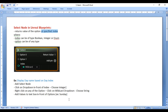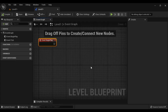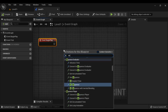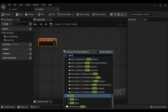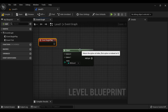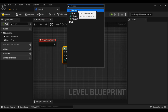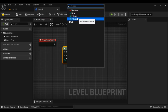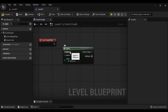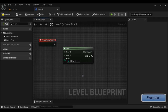Let's have a demo and understand. I right click and search for select node, then click on select. You can see we got the select node. Here index can be of boolean, integer, or enum, and option can be of any type.